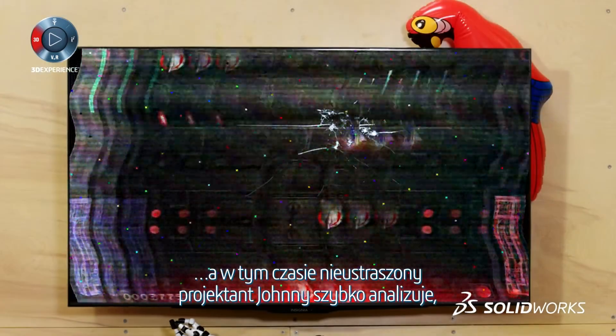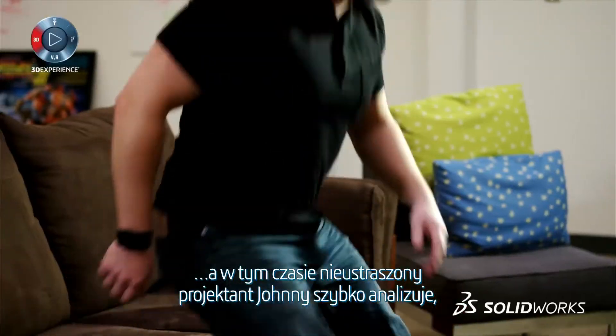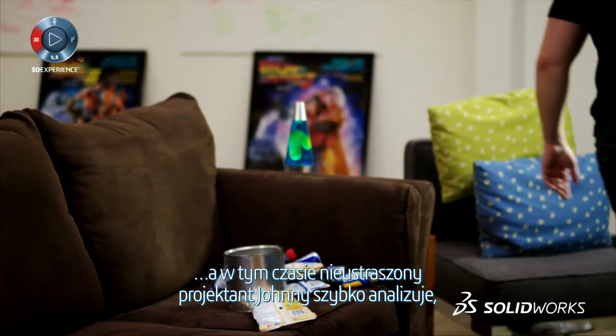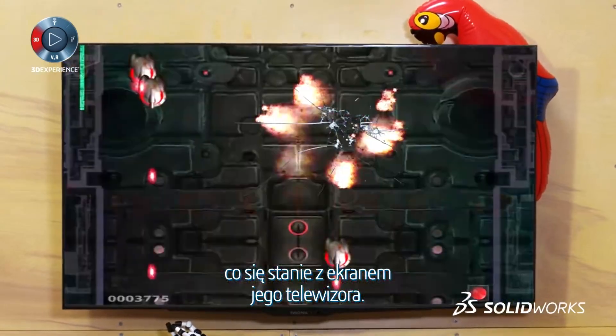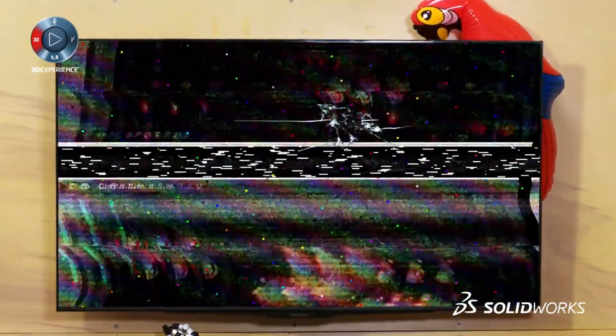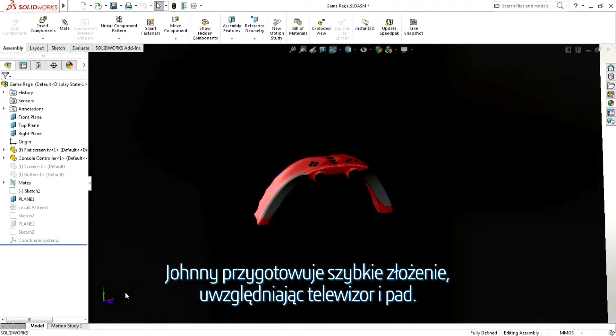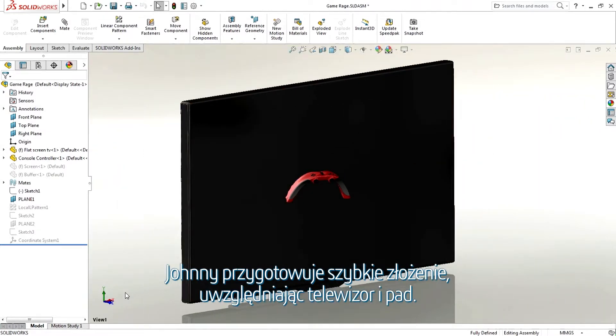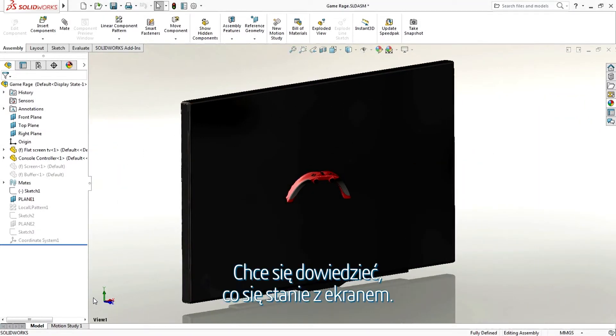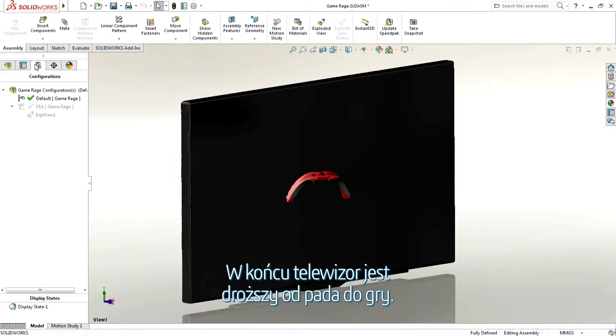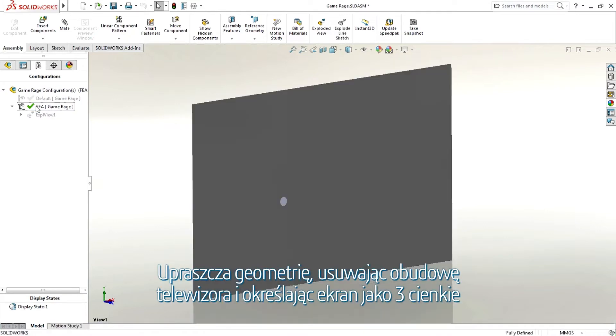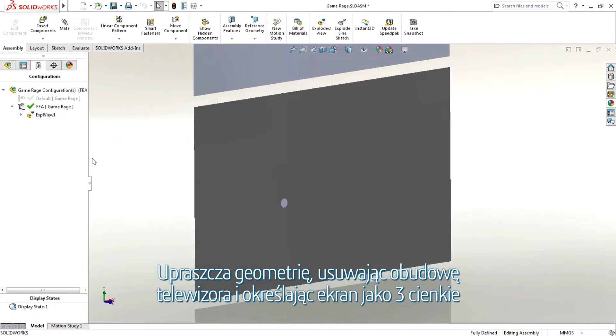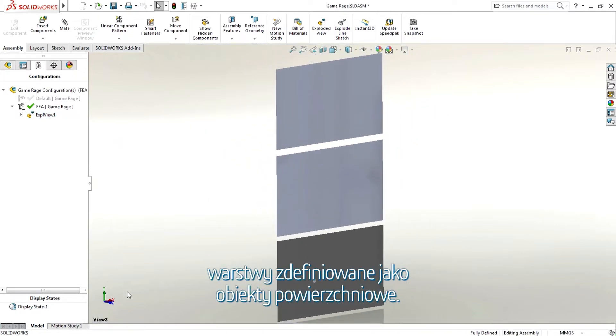Which gives our intrepid designer Johnny time to run a quick analysis to see what's about to happen to its TV screen. Johnny puts together a quick assembly with a TV and controller. Johnny is interested in what happens to the screen. It's the TV that's expensive and not the controller.